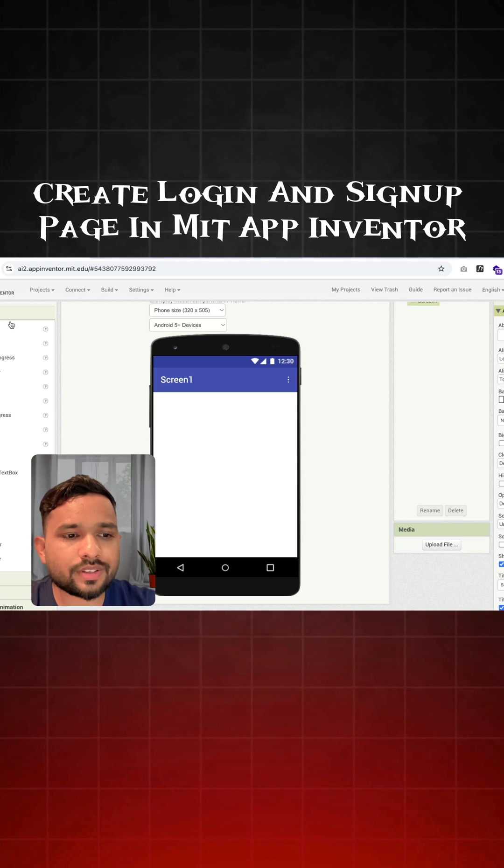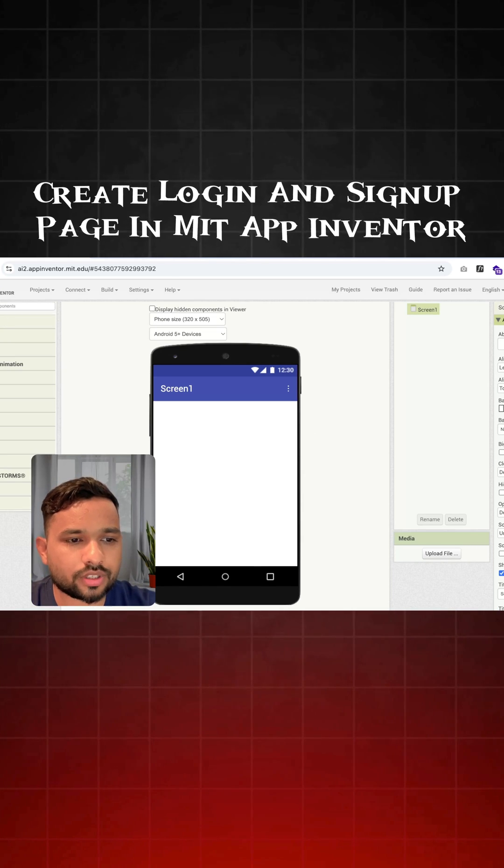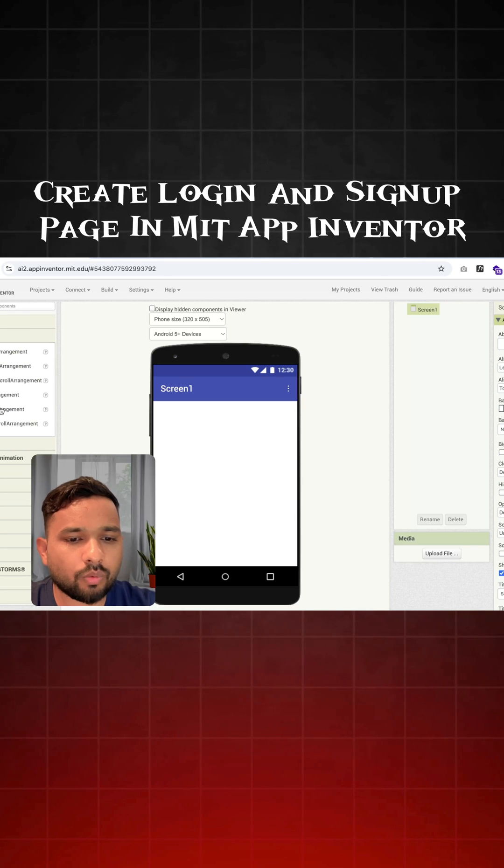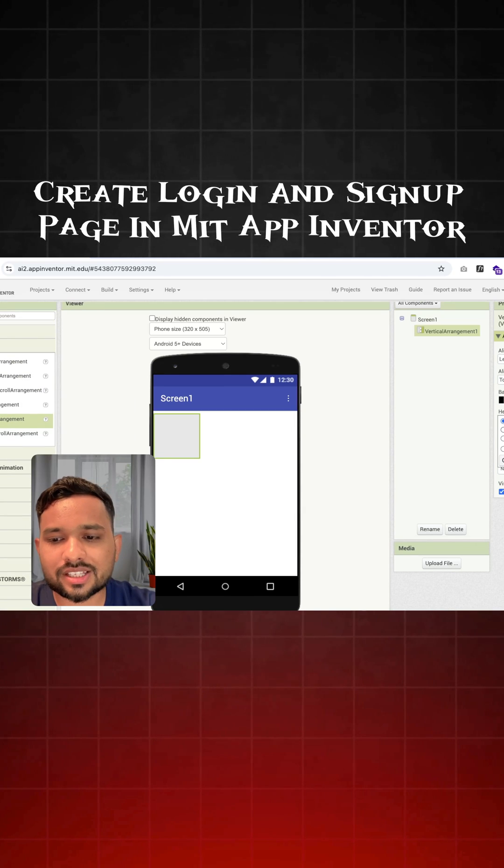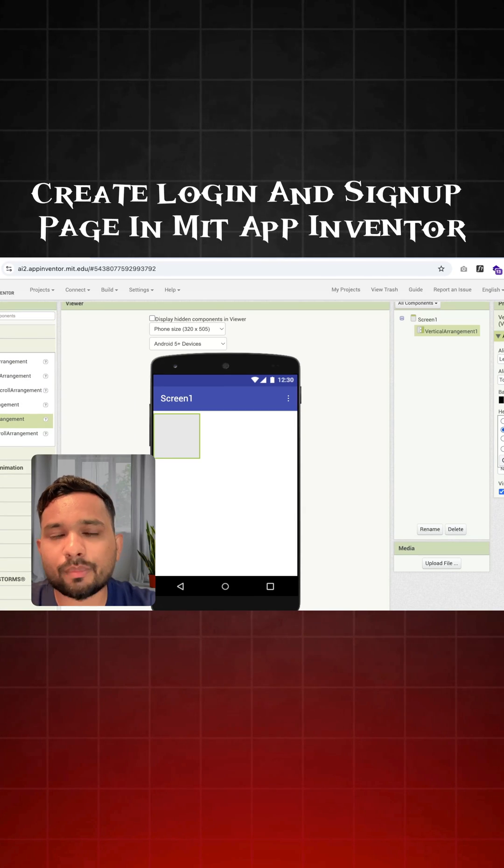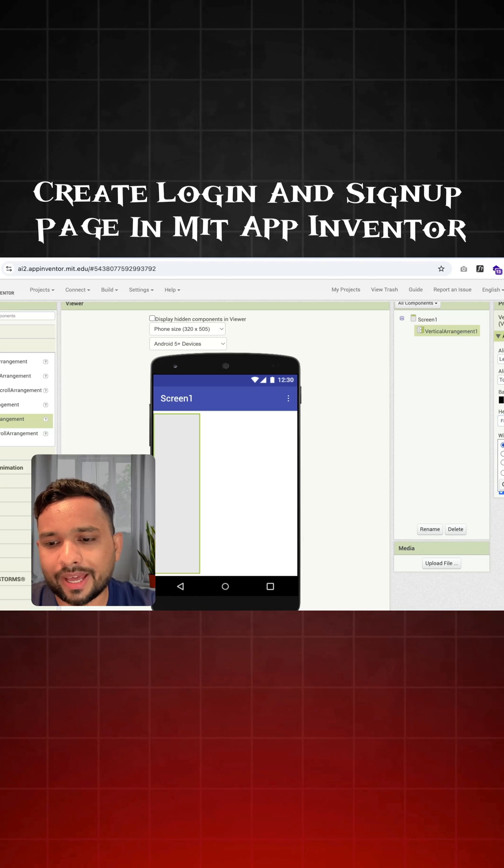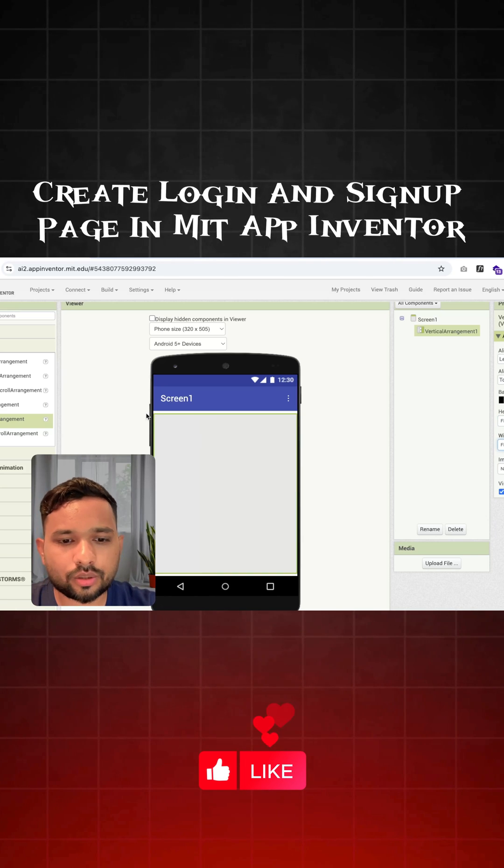In the left side you will see the option of layouts. Click on layouts and just drag out the vertical arrangement like this. In the right side you will see the properties. Make it fill parent and fill parent like this.